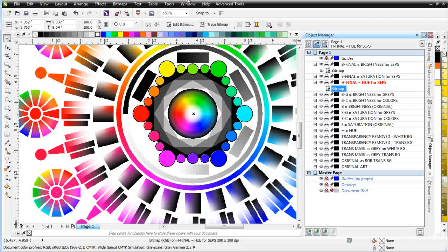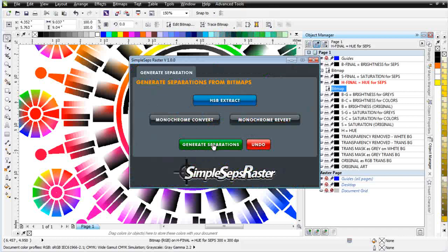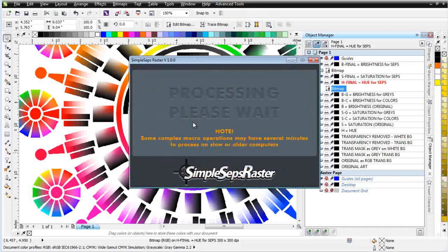Go ahead and go back to my SimpleSeps raster and then I'll click on generate separations. And we'll let that process. Now when you're generating your separations, the best thing to do is don't touch anything on your computer and just let it process.